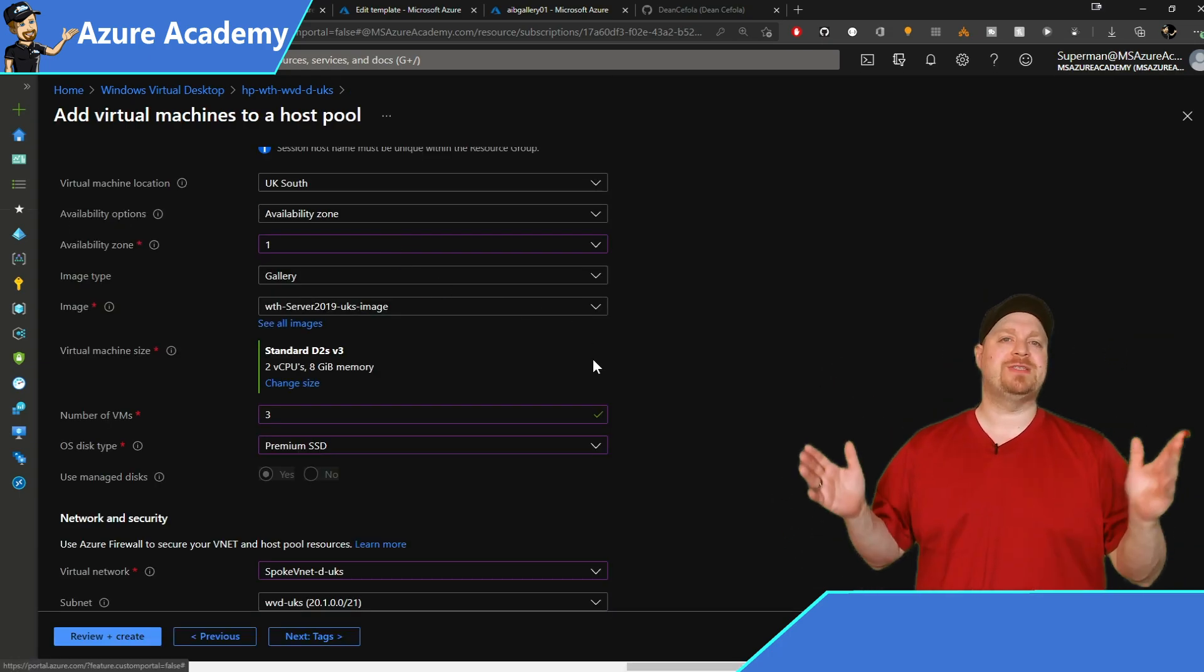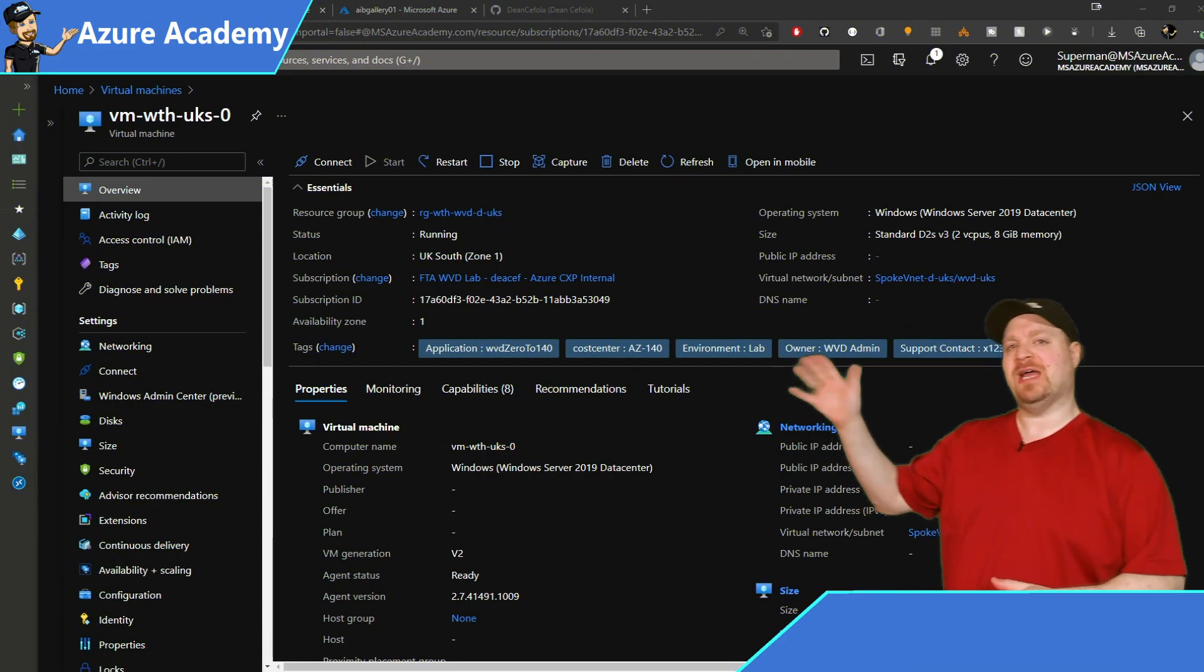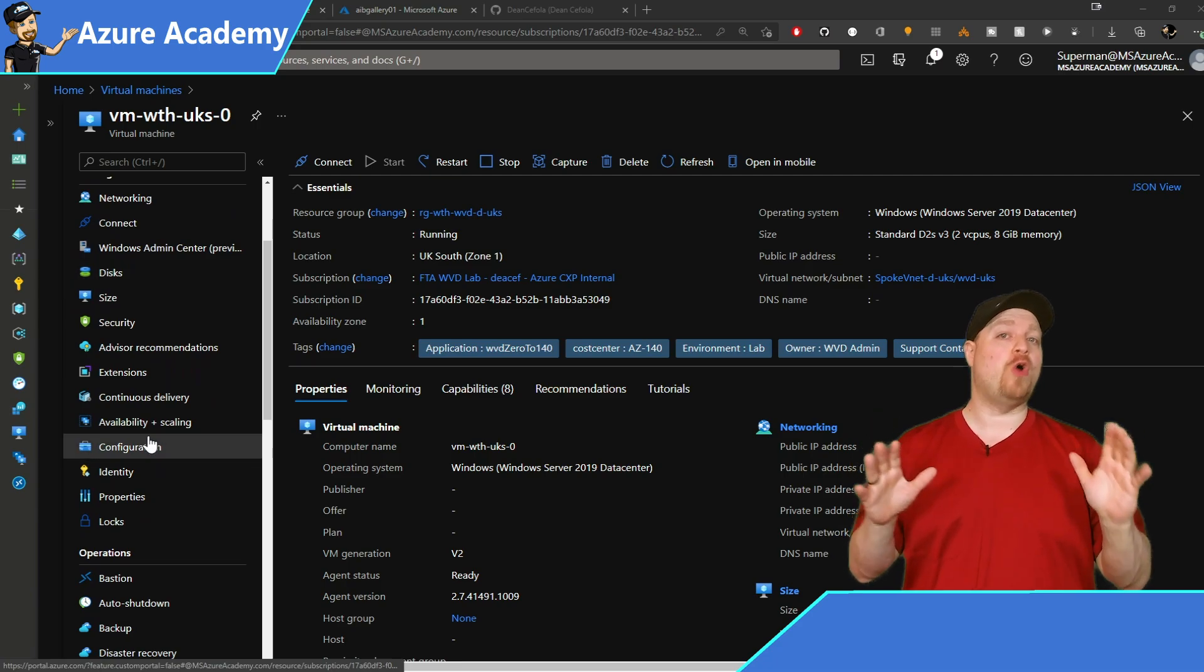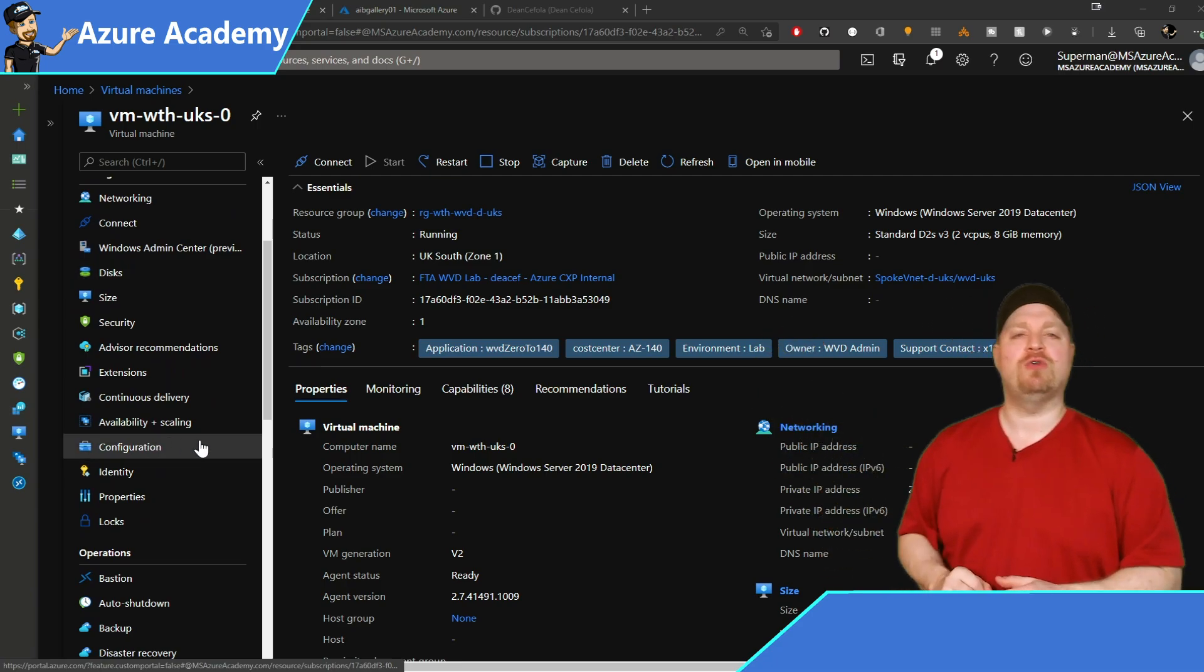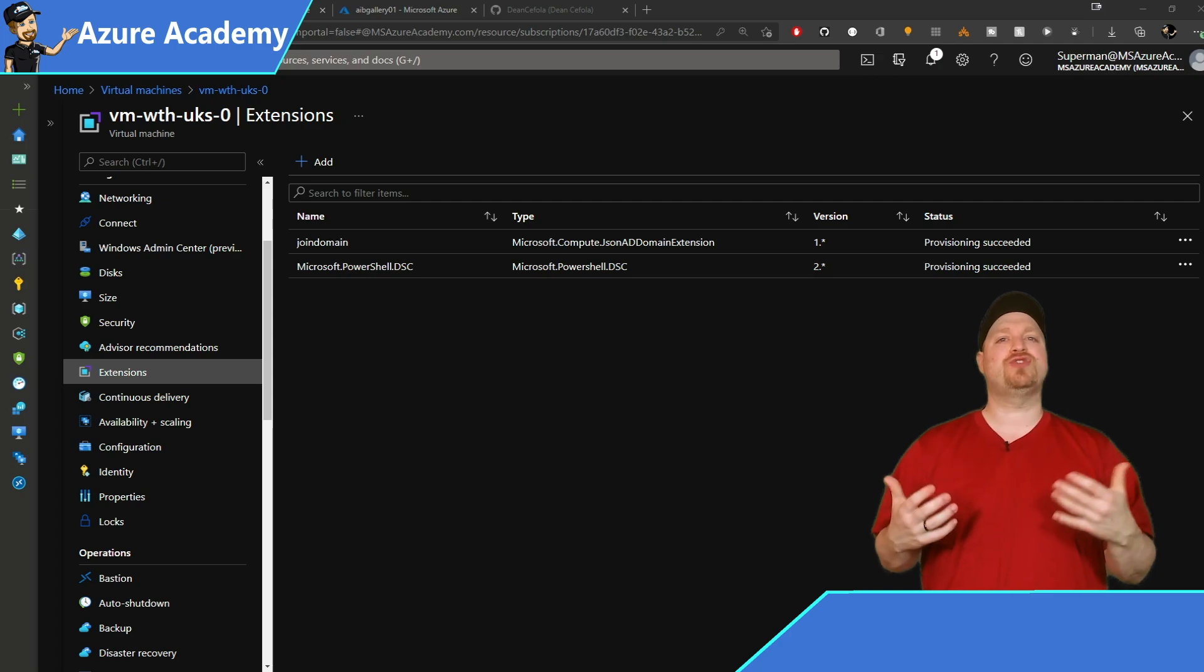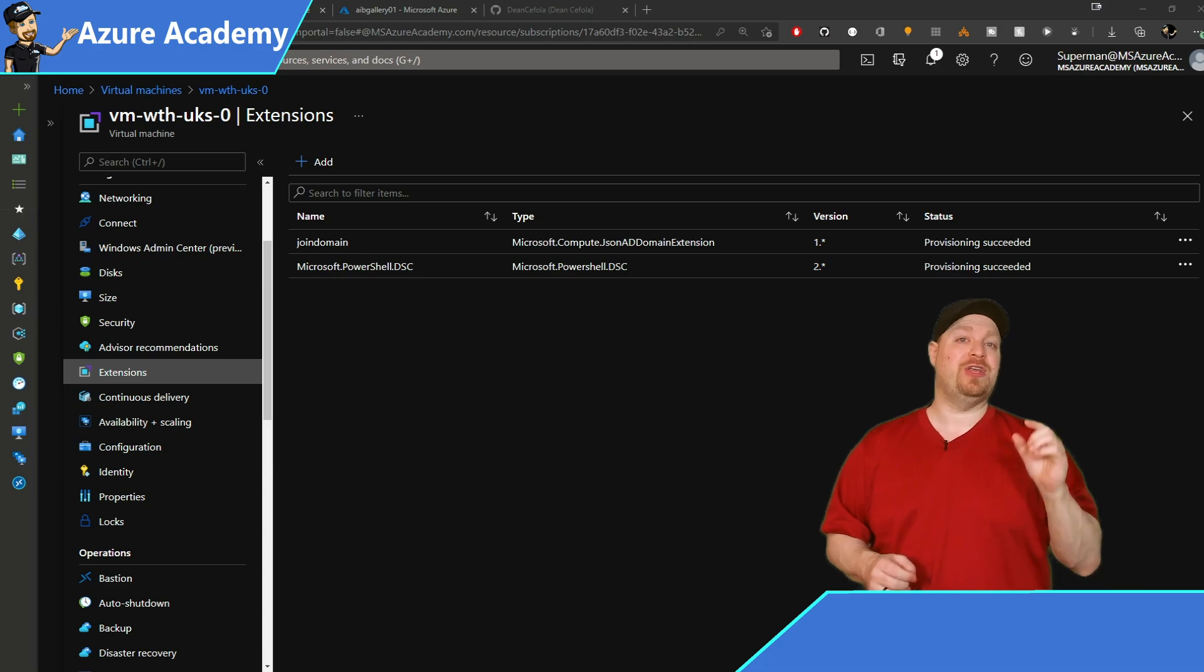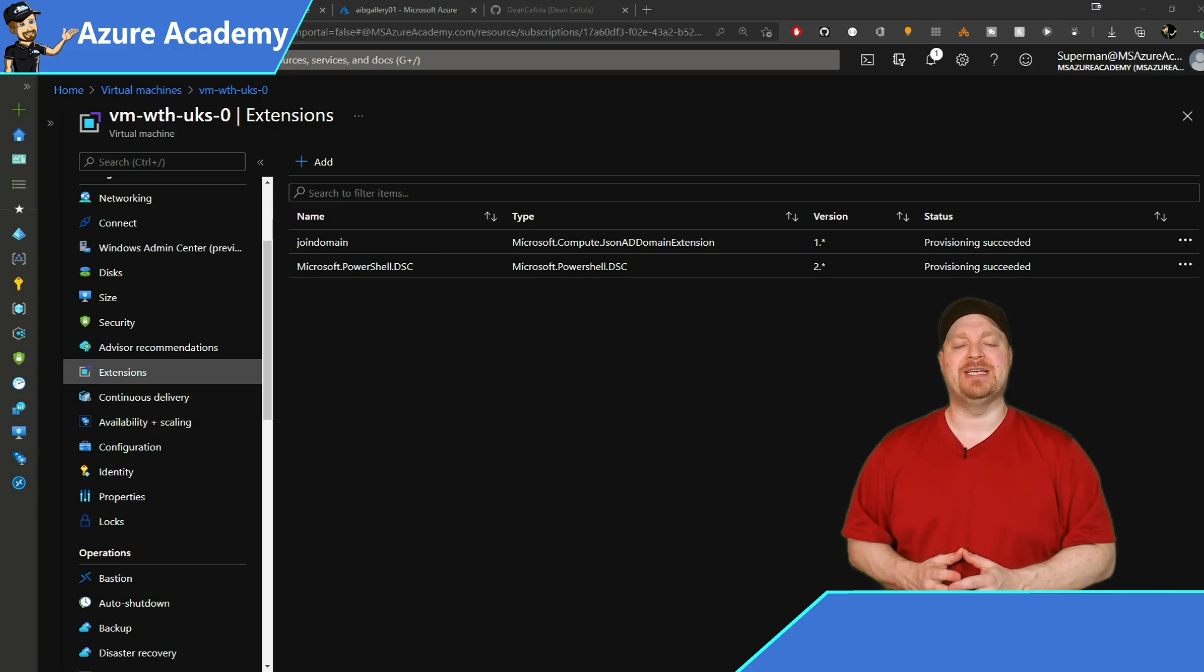We'll come back to that one in a minute, go back to my images and select our custom server 19 image. And the rest of the build is exactly as it was before. So I'll skip ahead to where the VMs are done. And we've selected one of our new server 2019 VMs that's in the UK. This VM has already been joined to the domain. And now we're going to scroll down here and go to our extensions.